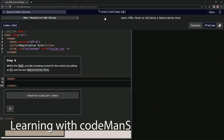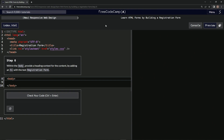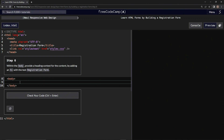Alright, now we're doing Free Code Camp, New Responsive Web Design, Learn HTML Forms by Building a Registration Form. Step 6. So within the body, we're going to provide a heading context for the content by adding an H1 with the text Registration Form.